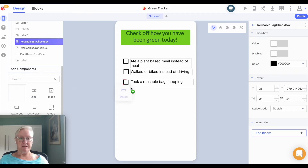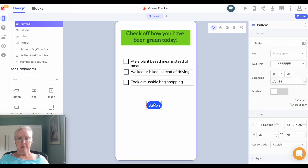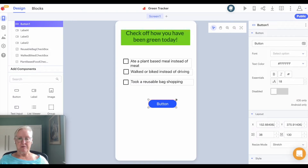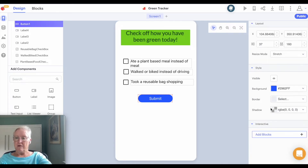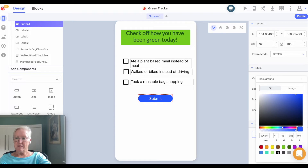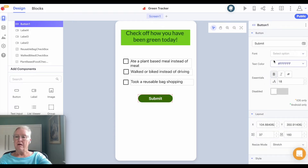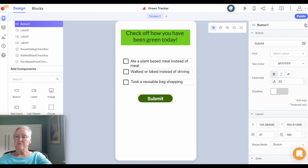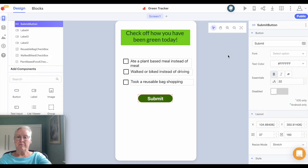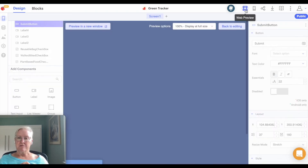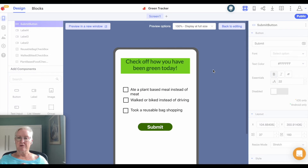The last thing we're going to need is a button down here. This button — let's make it big — will say 'Submit.' I'll make it green as well. Let's rename this 'submit button.' So again, let's just do a quick web preview — that all looks good.